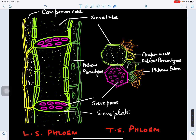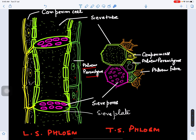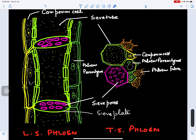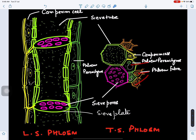Phloem parenchyma cells are thin-walled, living cells rich in cytoplasm and nucleus. Their function is to store any extra food, which can then move to the sieve tube when required. In a transverse section of phloem, we can see sieve tubes with sieve pores, companion cells, phloem parenchyma, and phloem fibers, which are highly thickened and provide strength and support to the phloem tissue.